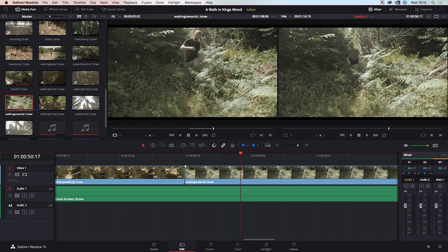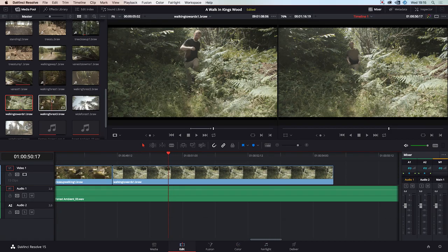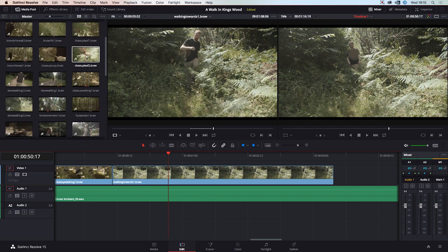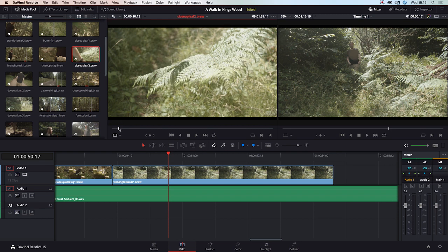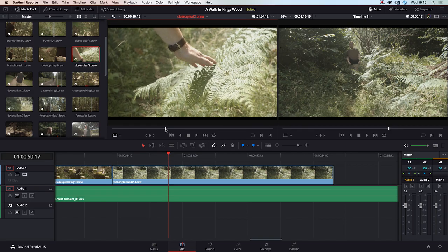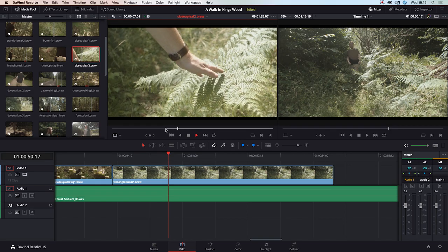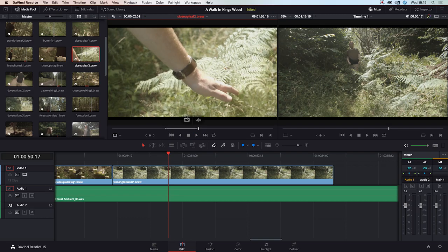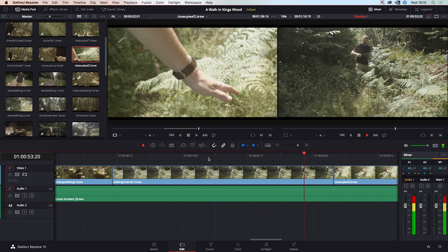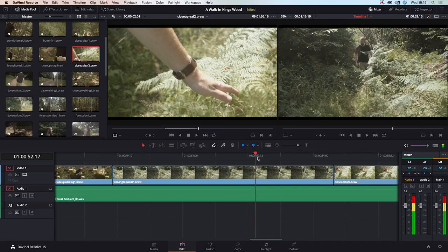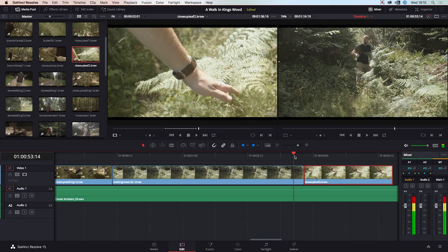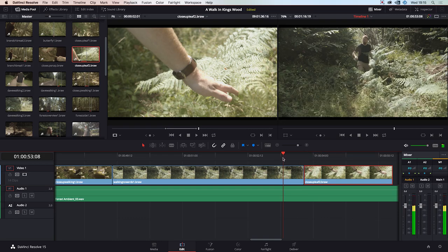Because we have a close-up of him brushing these leaves, we'll go to our close-ups — a close-up of him brushing multiple leaves. Set our in point, set our out point, and drop that at the end to see how it lines up. Maybe if we have it a little bit sooner, just as his hand comes down, we can pretend he's actually touching those leaves.